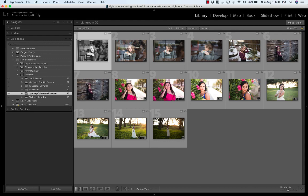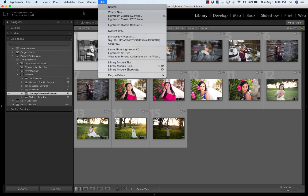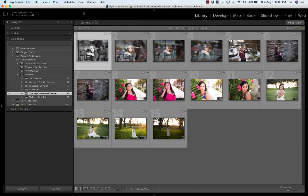So I'm in Lightroom Classic and you want to make sure you're signed in. Click on Help and if it says Sign In here you need to sign in. I'm already signed in so it says Sign Out. Make sure you're signed in and when you hover over your name plate it should say Adobe Lightroom Classic CC.